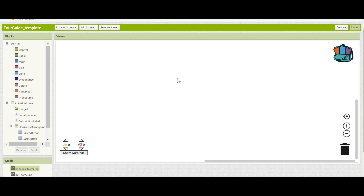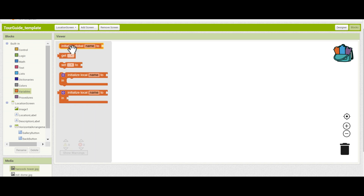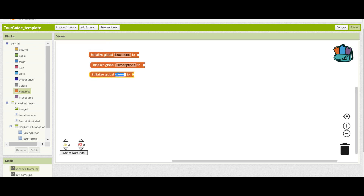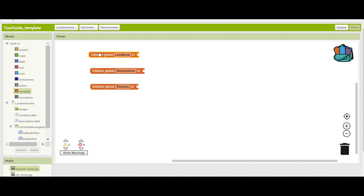Now, we're going to set up variables for each of the images, titles, and descriptions. To do this, we can initialize three new variables by clicking on initialize global name. We'll name these locations, descriptions, and pictures. This is because you don't know exactly which landmark will have been clicked on — an MIT landmark will have a different picture than the Hancock Tower landmark. This is why it's a variable. Now, to keep our options open, we need to initialize each of these variables to a list.